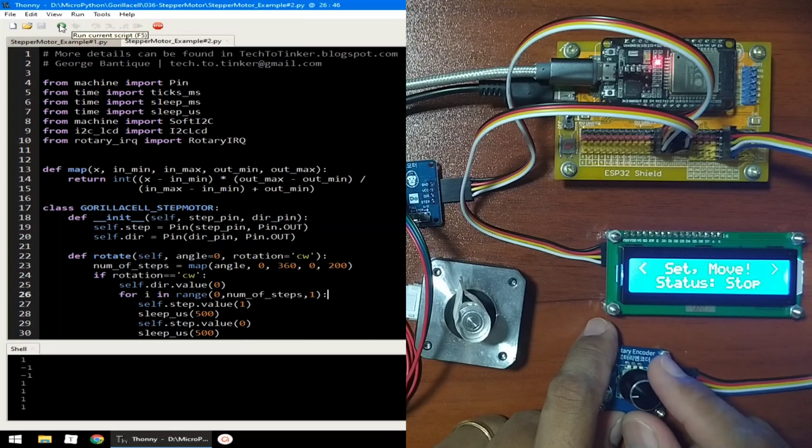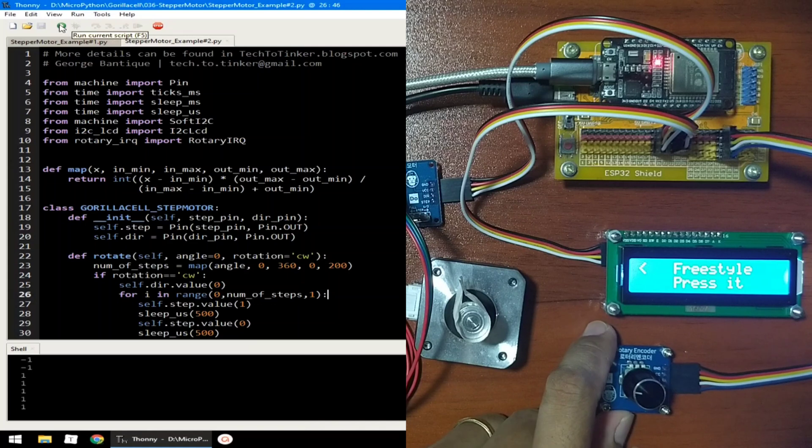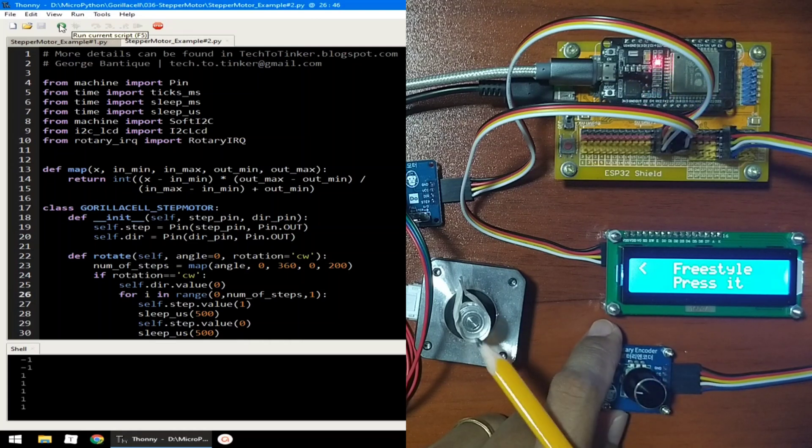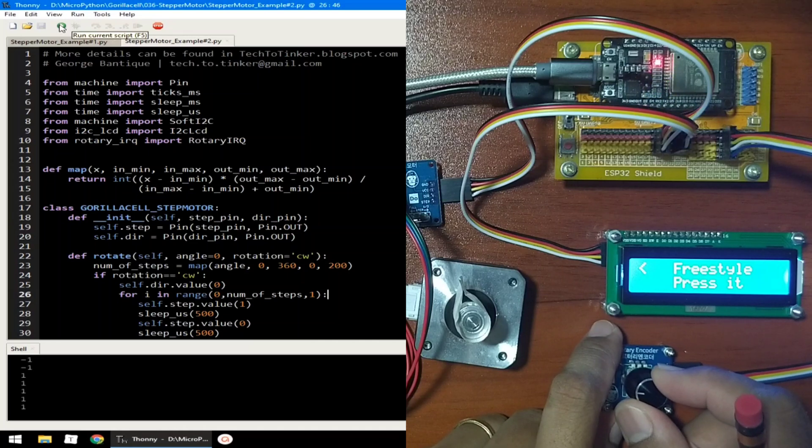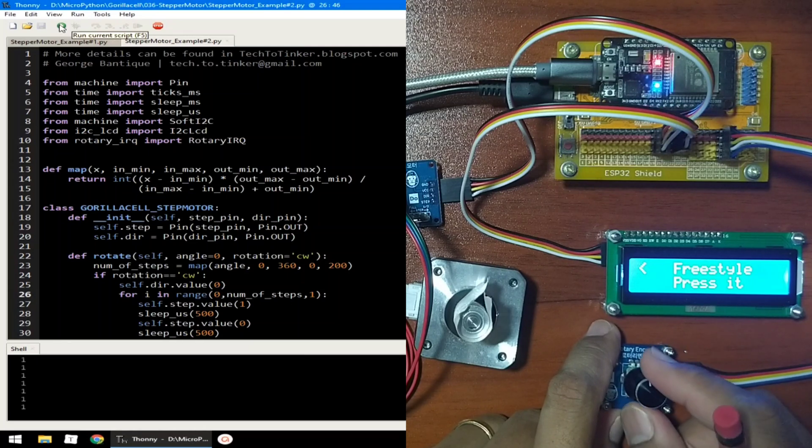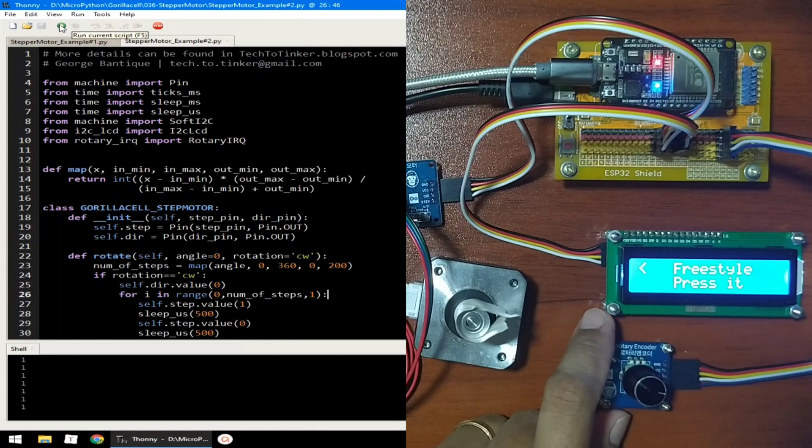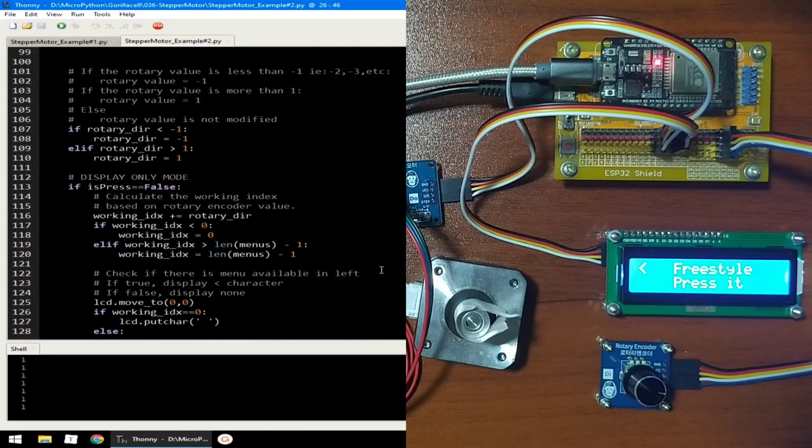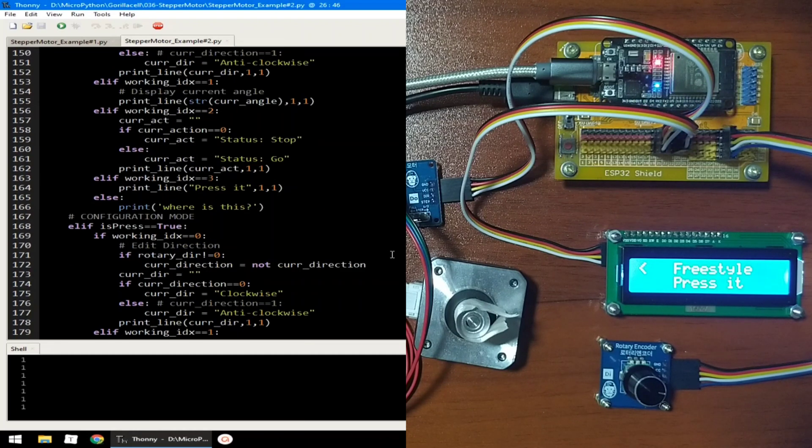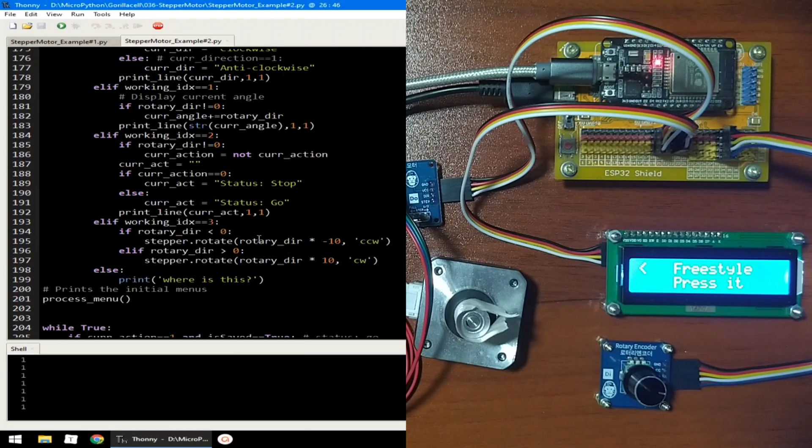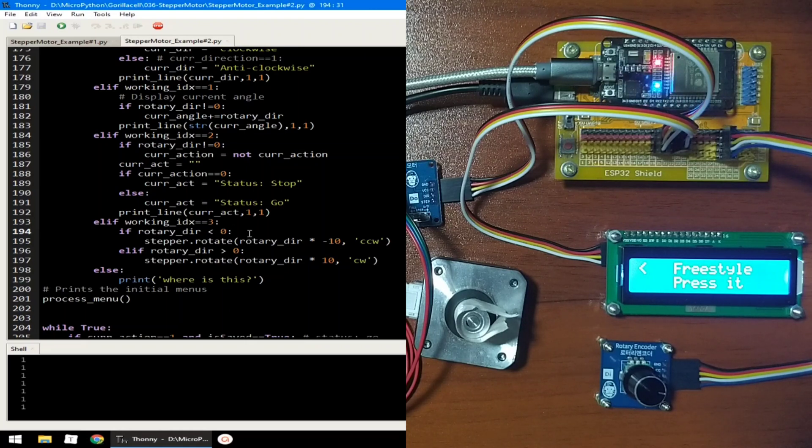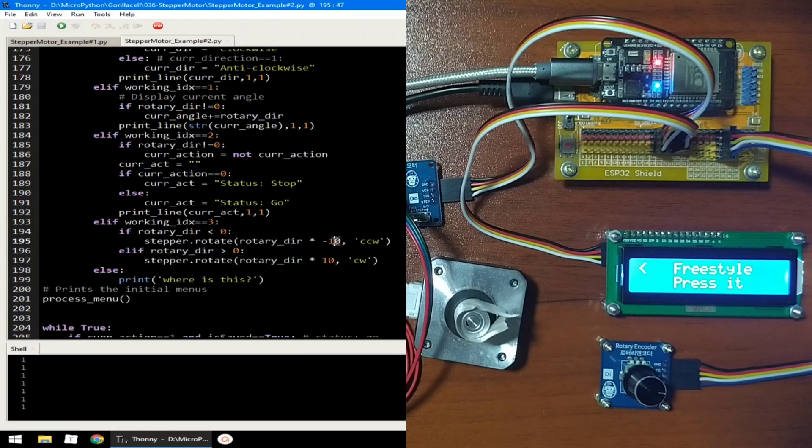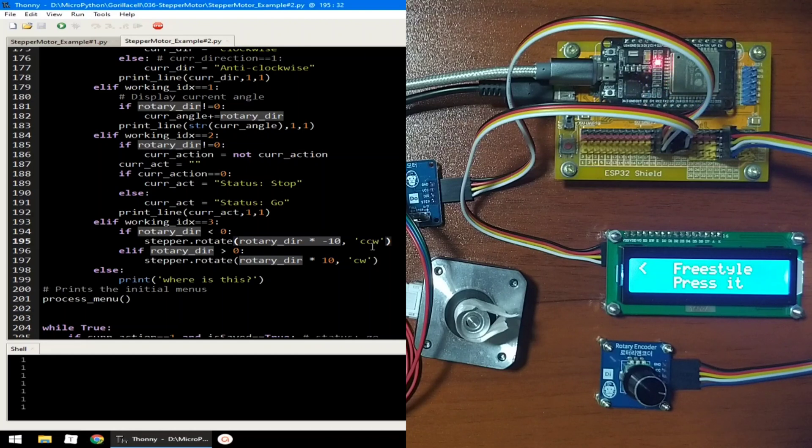There is another menu here at last, which is the freestyle. So, I will press the encoder. And we can rotate for fine-tuning the current position of the stepper. So, if I rotate it clockwise, it follows the direction of rotation of the encoder. Which is achieved by setting the angle that is requested by multiplying the number of steps of the rotary encoder by 10. If the rotary direction is negative, we will multiply it to negative 10 to make it positive value. And we set that the stepper motor will rotate in counter-clockwise direction.